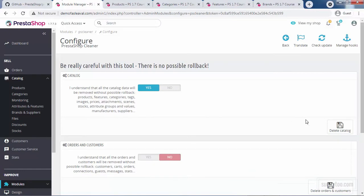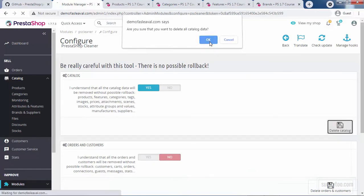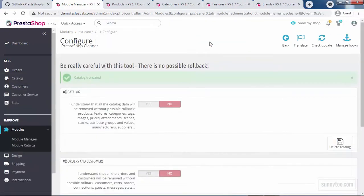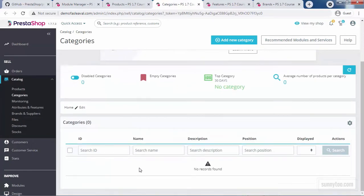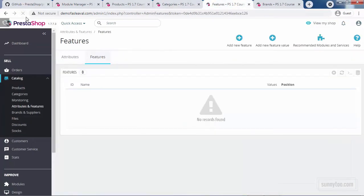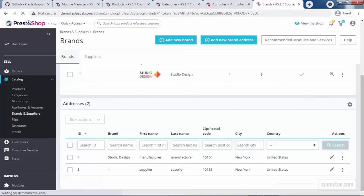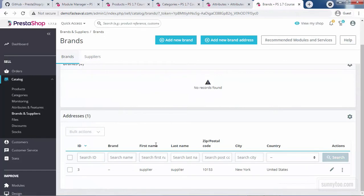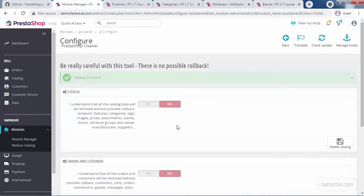If I go back to the module, click delete catalog and click OK, we receive a message saying catalog truncated. Let's see if it's true. Go to the product page, refresh, no products, no categories, no features, no attributes and no brands. So it worked.